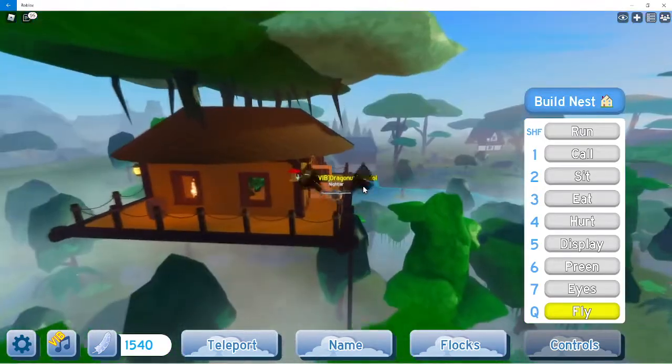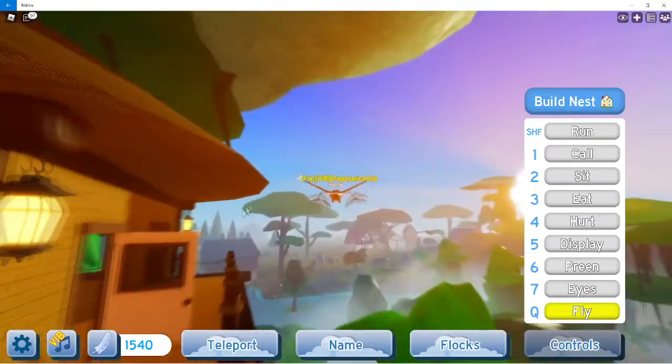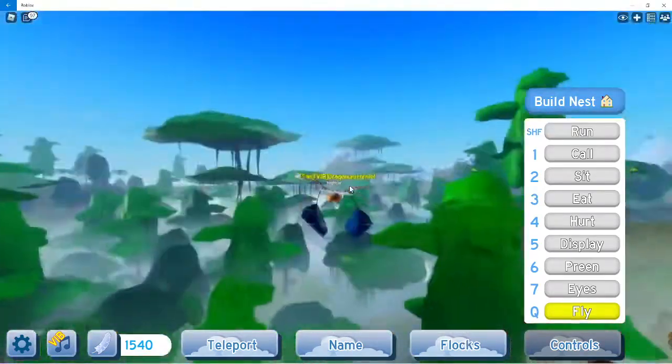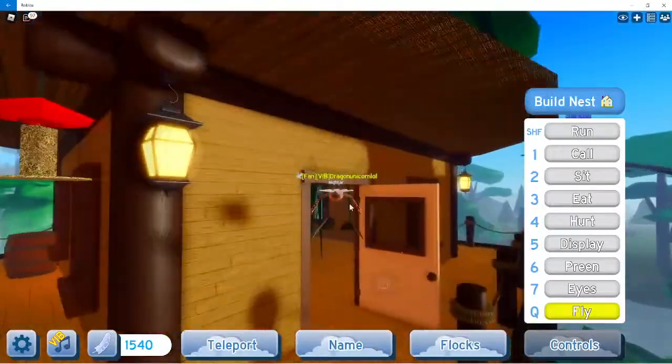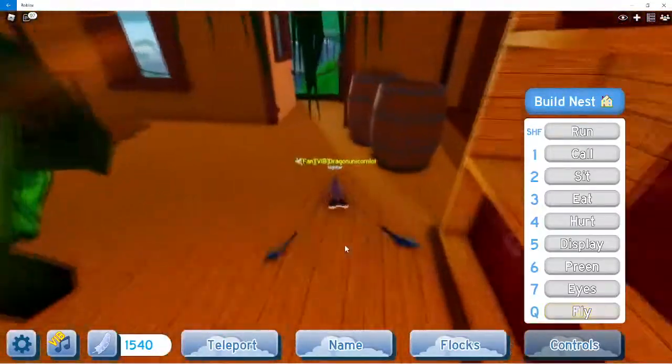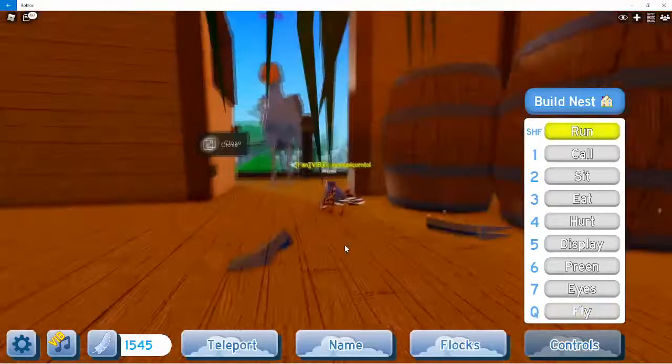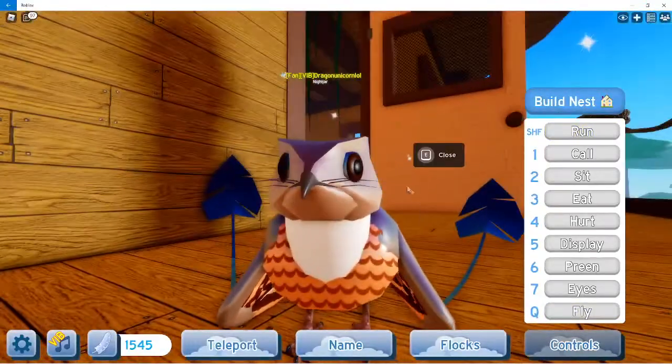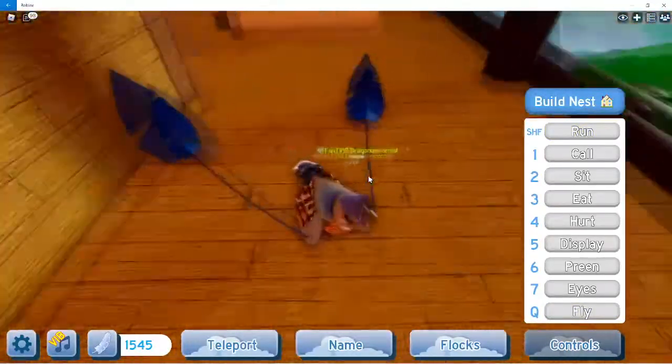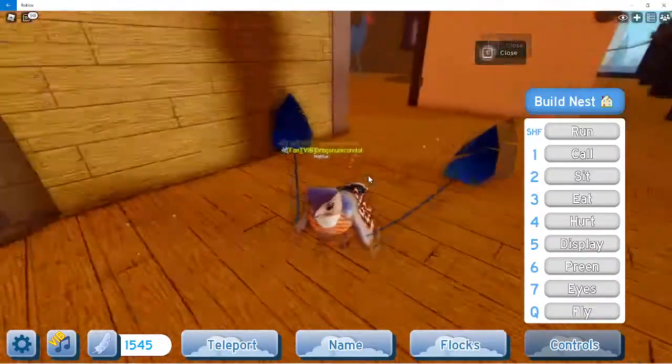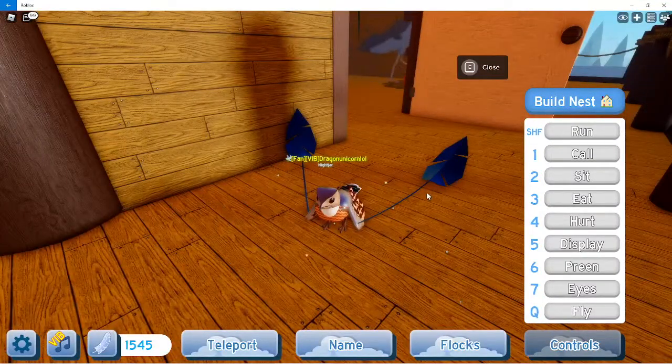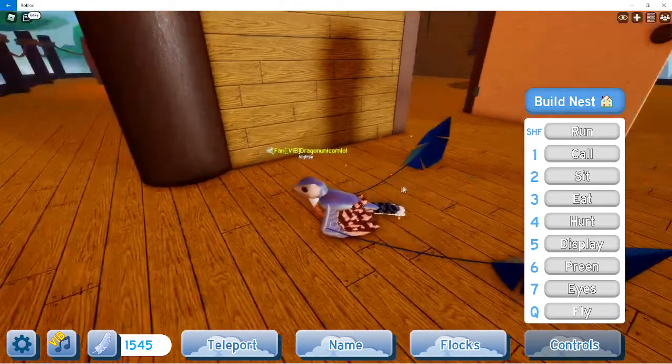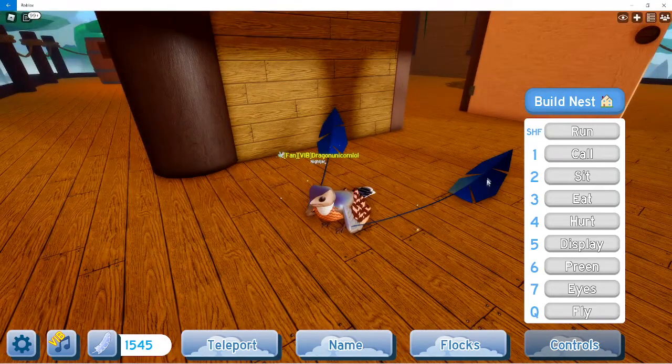It does the same thing where it flaps and then glides, but these huge feathers on the back distract me from doing that. This one also has these little whiskers too. Everything is the same except the colors and this big thing.